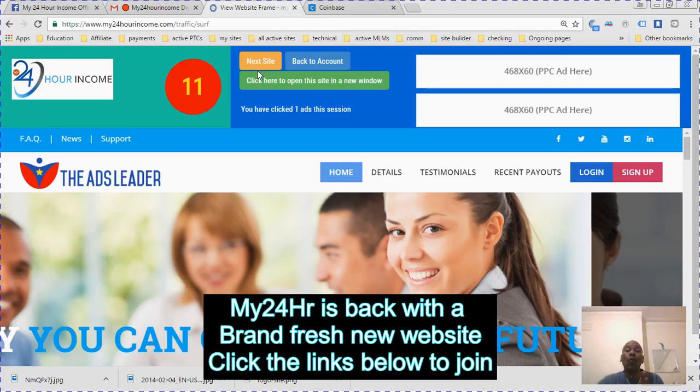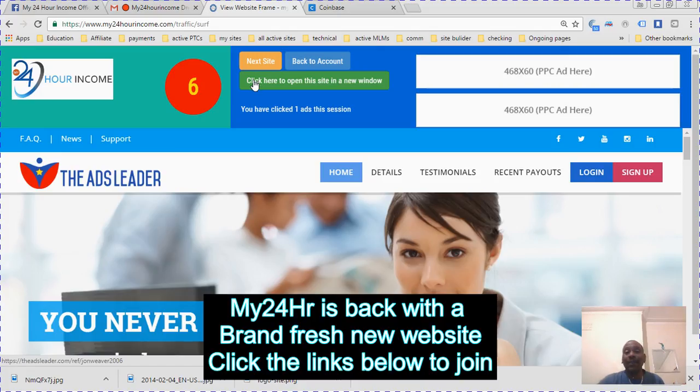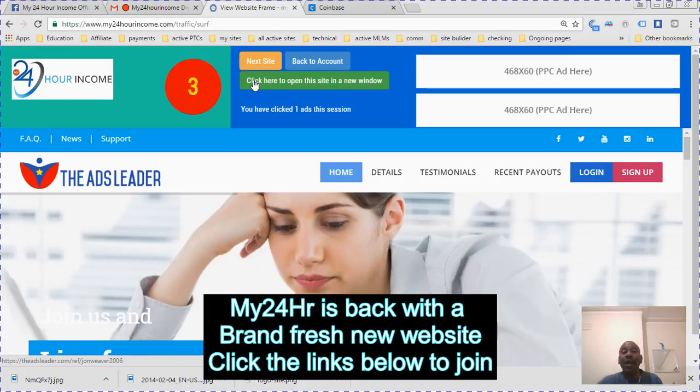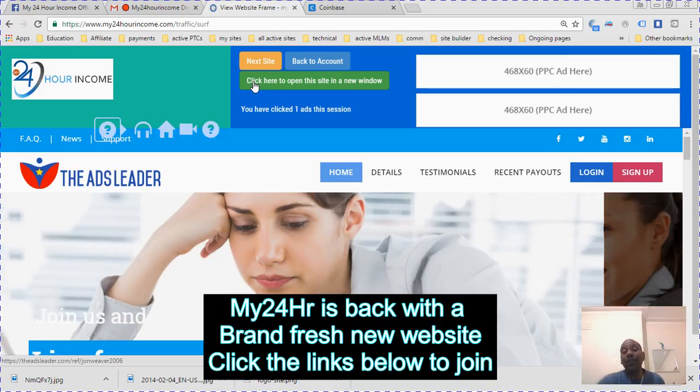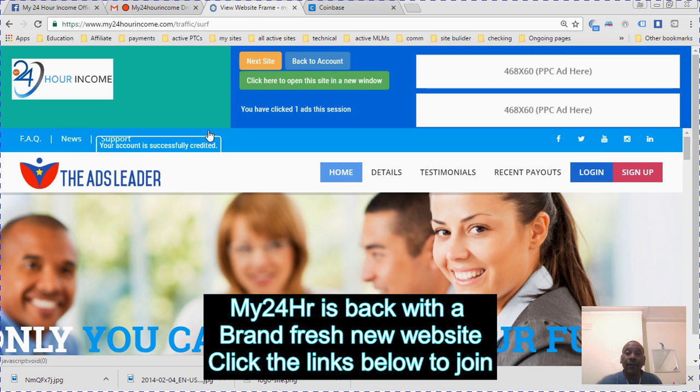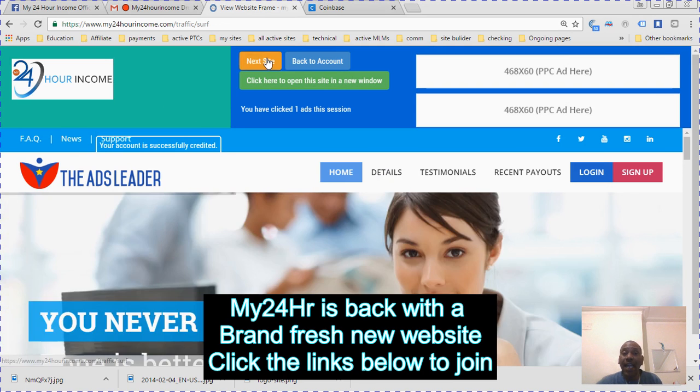You're earning that money in one minute 20 seconds. You just match the image on here, click it. It will say your account is successfully credited, and you can either go to the next site or go back to your account.